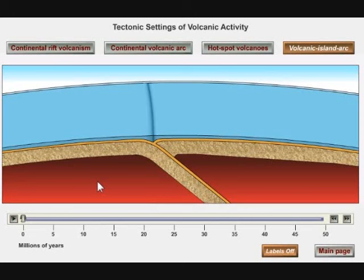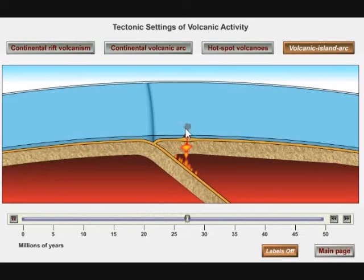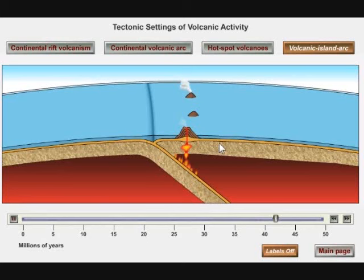We're going to subduct the ocean floor underneath this other ocean floor. We're going to generate magma. The magma's going to rise, and a whole series of volcanic islands is going to pop up in the ocean, parallel to the trench.